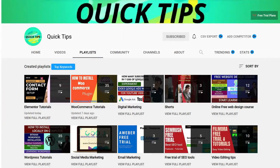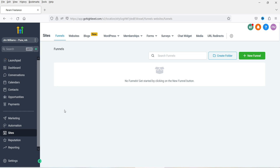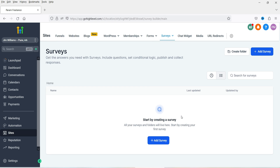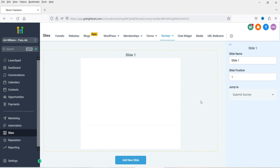So let's see how we can create an online survey form for your website. I'm logged into the GoHighLevel dashboard. We're going to go to Sites and use the Survey Builder. Here you will see the option — click on Builder. We are going to create a new survey. If you haven't created any survey yet, you will see the option to add a survey here.